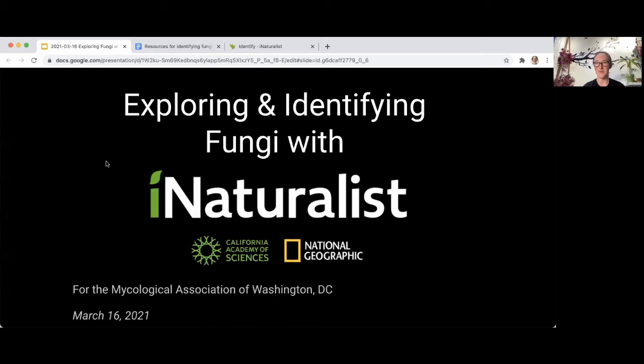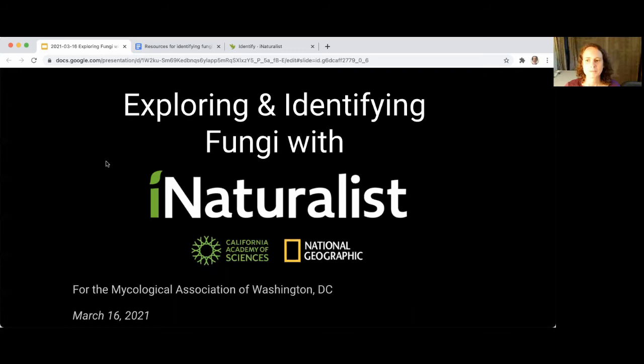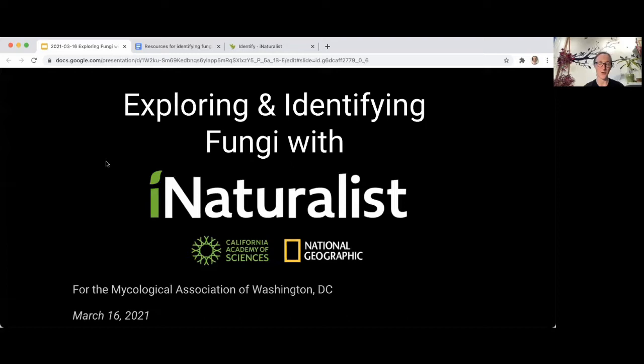iNaturalist is a joint initiative of the California Academy of Sciences and the National Geographic Society here in Washington, DC. When in-person meetings were a thing, it was convenient to go to meetings at National Geographic. The all-virtual thing has worked out pretty well — iNaturalist is pretty well suited to the pandemic since you can explore on your own and get your social interaction through the platform.